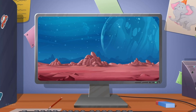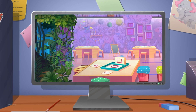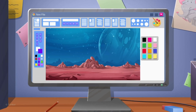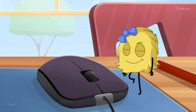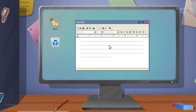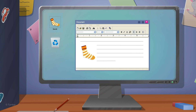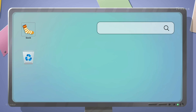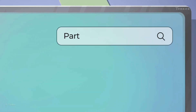Did you know that computers are used to create a lot of different cool designs? While making designs on a computer, we can make them more attractive by adding files from the computer to your document. But what if you lost the file you had created and want to search for it? You can do this with the name of your file.